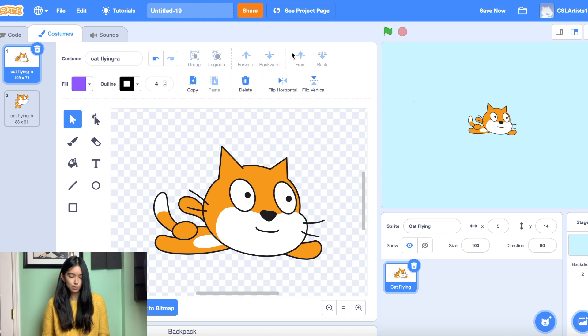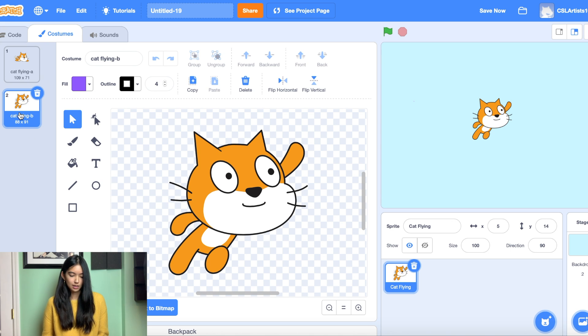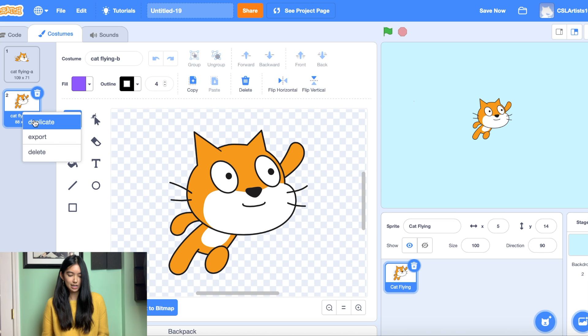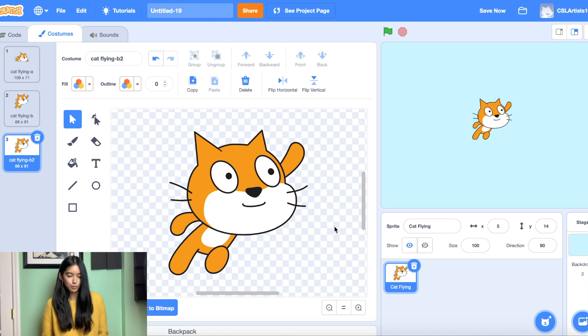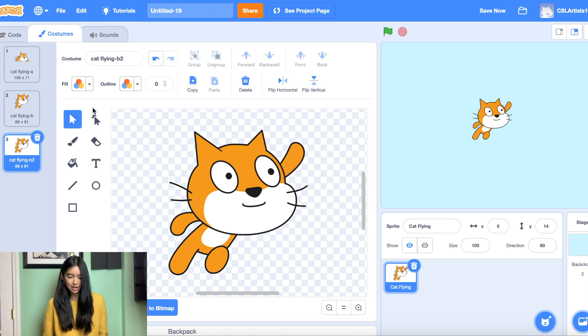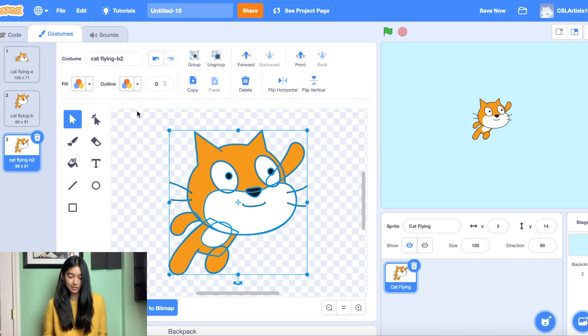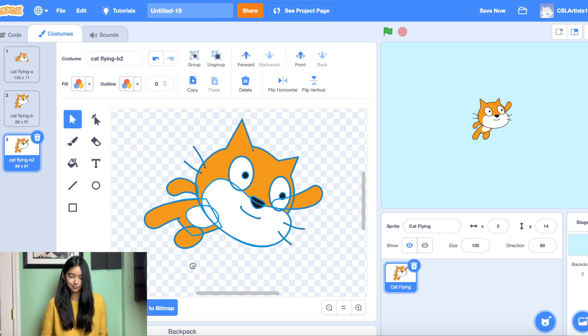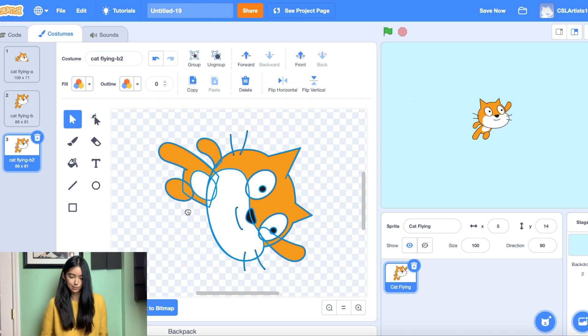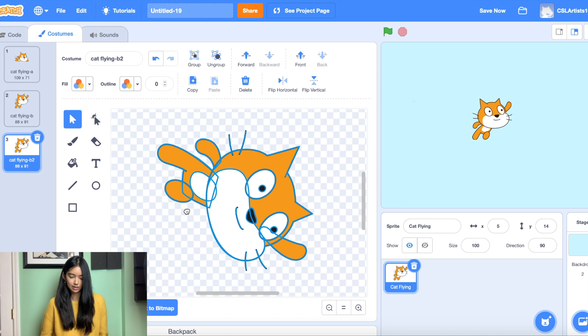So to do this we're going to be duplicating cat flying b costume. So let's duplicate. We can right click over our costume, click duplicate. After we've duplicated our sprite we're going to click and drag until we make a box around the entire cat. And we're just going to rotate him until he's pointing downwards.